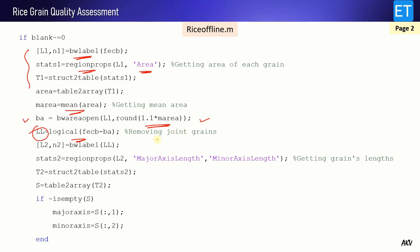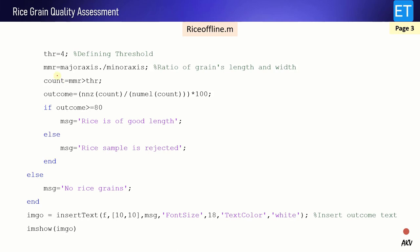Subtracting this image from the main image gives us the isolated rice grains — all the joined grains and larger blobs are removed. Then we again do connected component analysis of this image, and with region properties find the major axis length and minor axis length of each rice grain. For a rice grain, the major axis length is L1 and minor axis length is L2. We separate these major axis and minor axis values and then define a threshold. The threshold is defined as 4, and it is compared with the MMR — the ratio of major axis to minor axis length: MMR = L1 / L2.